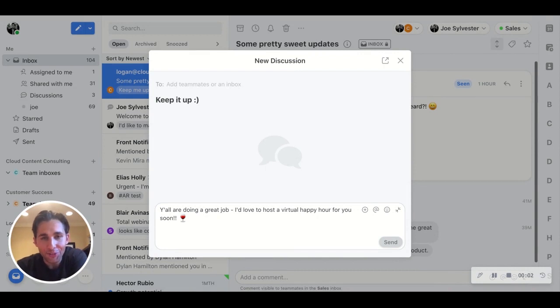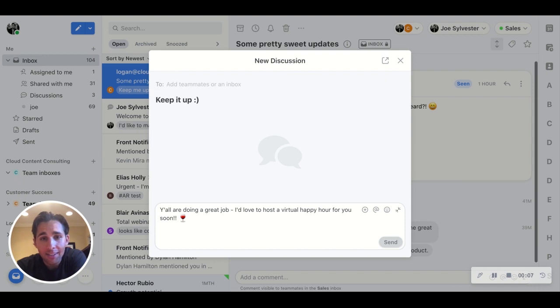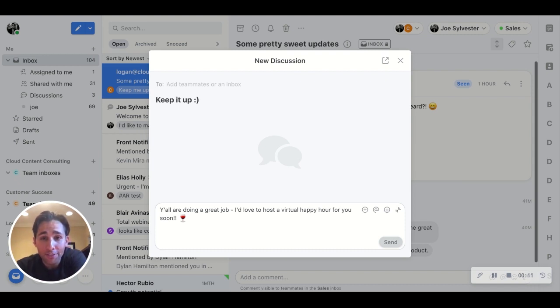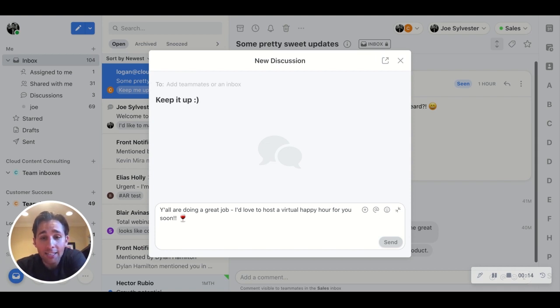Okay, update number two. Internal discussions are amazing because they let us have conversations with our teammates without needing to start a new email. But have you ever wanted to start an internal discussion with an entire inbox, maybe to plan a team outing or to share an exciting announcement?